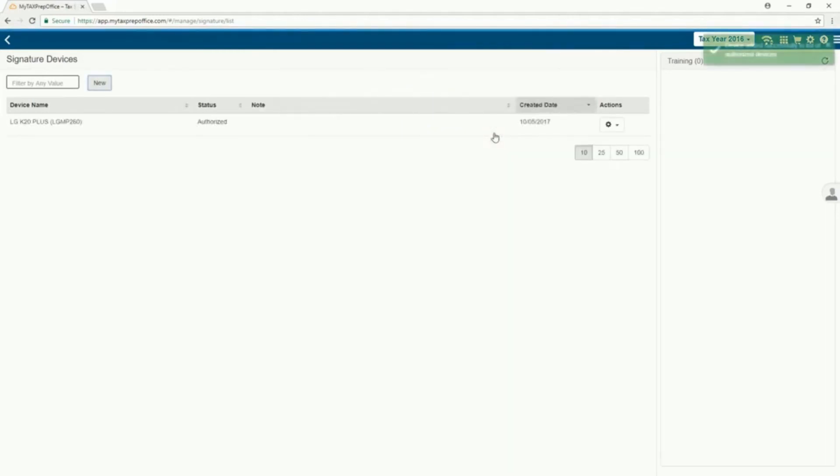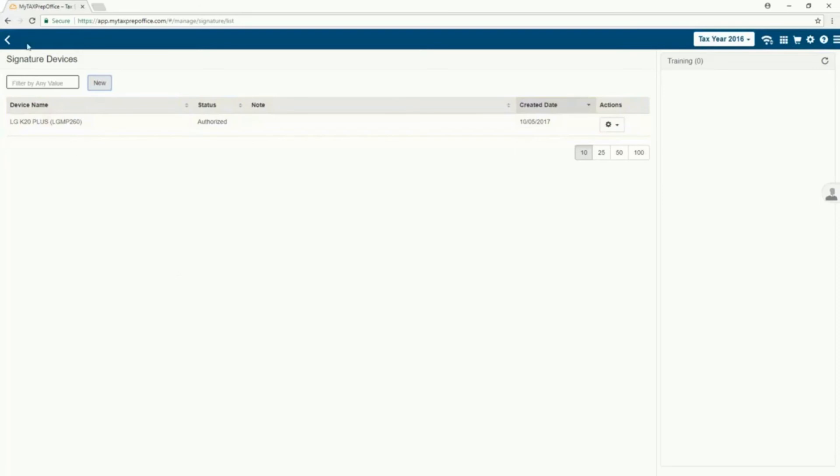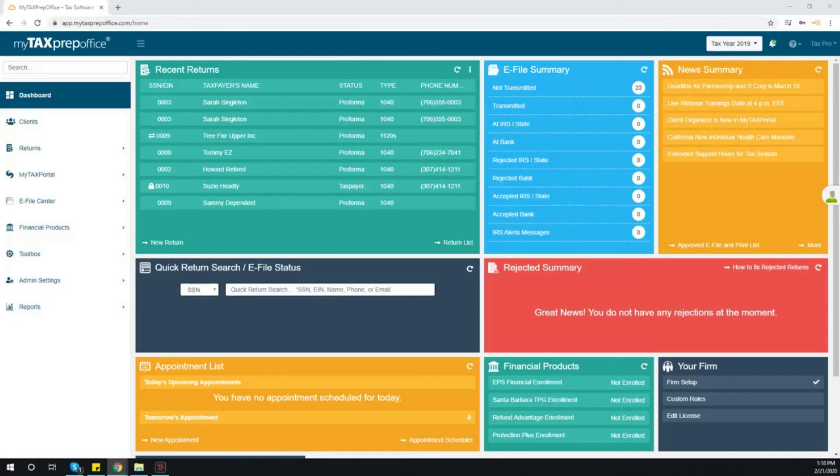Upon successful scan and authorization, the device information will be displayed on the Signature Devices screen. You are now set up to capture electronic signatures using your device.